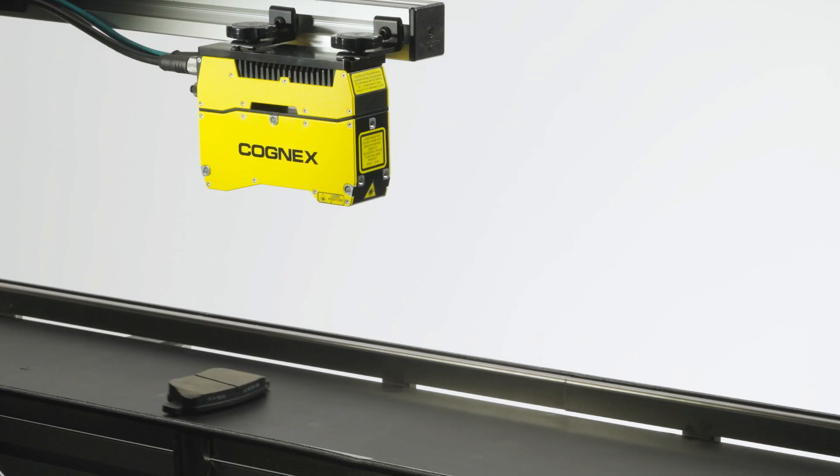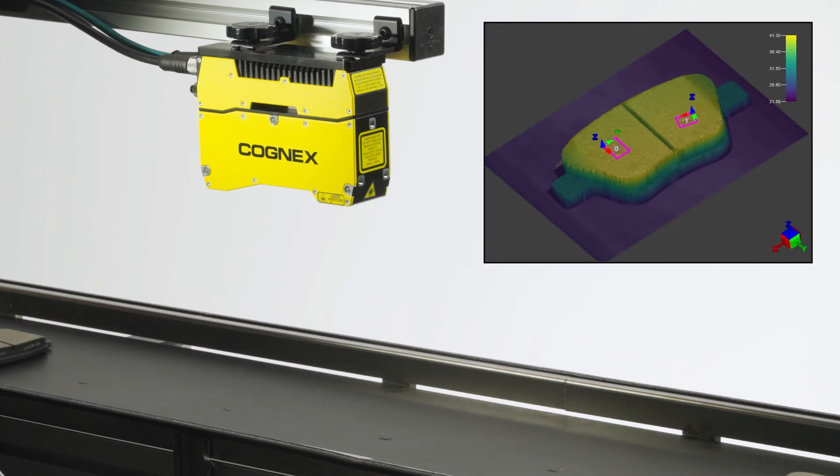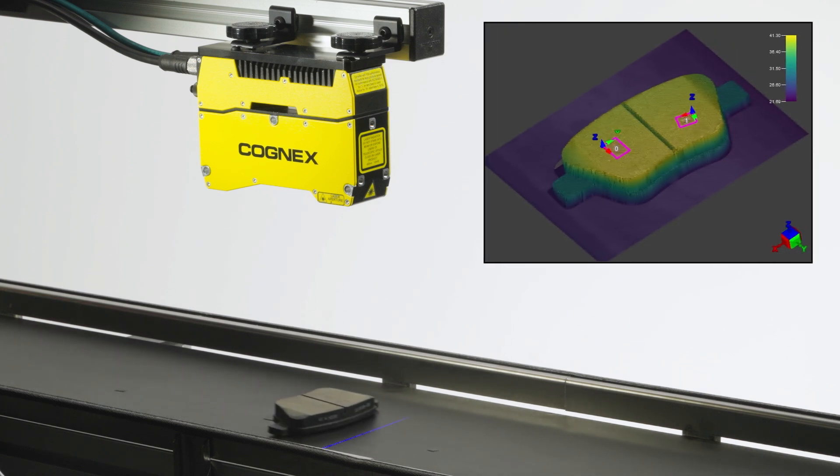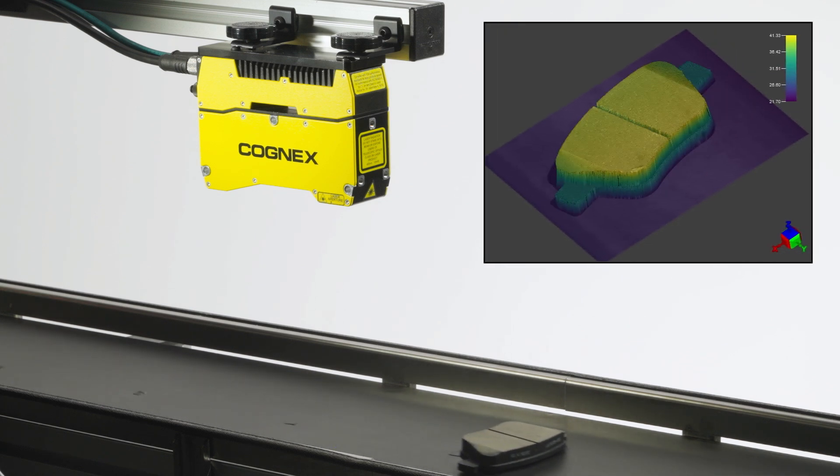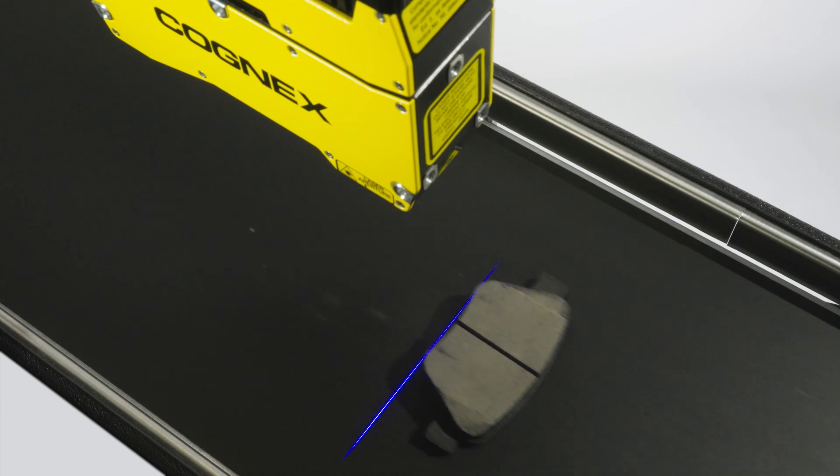When time is critical and details matter, the Insight L38 Vision System offers the performance you need to address both. Because in today's manufacturing environment, every detail and every second counts.